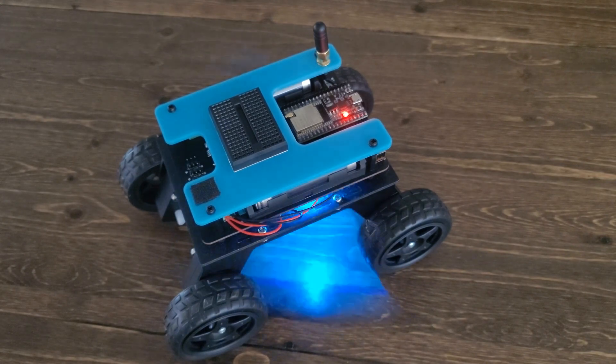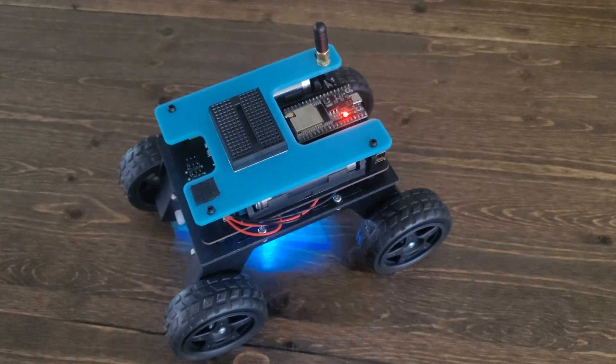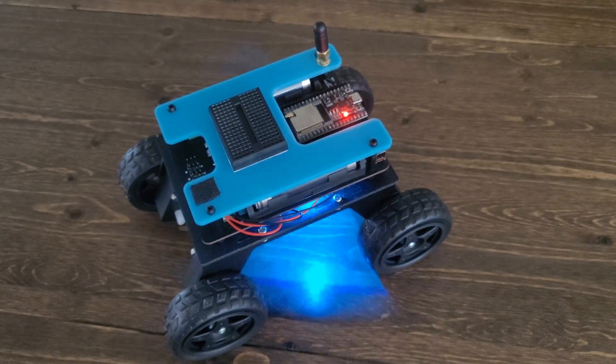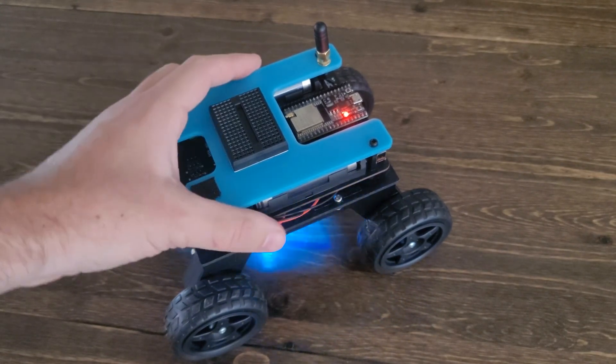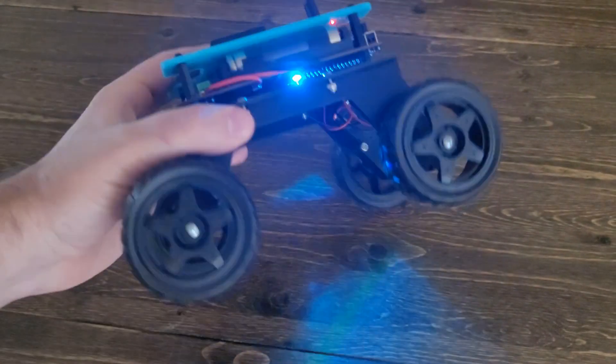If everything went as planned, you'll see all four LEDs lighting up one at a time every tenth of a second.